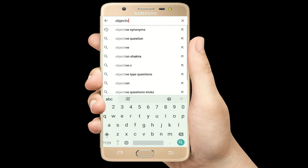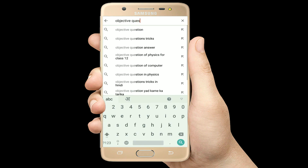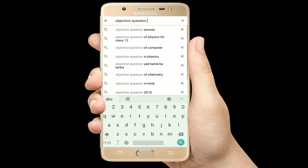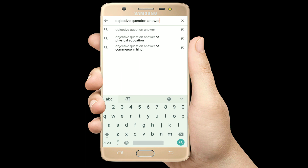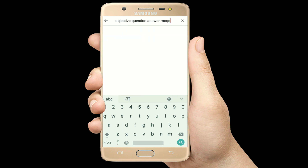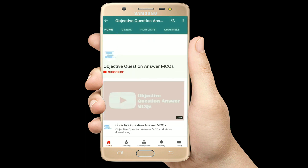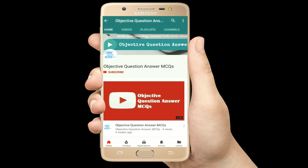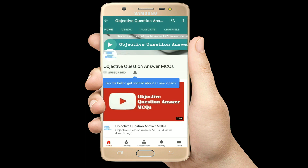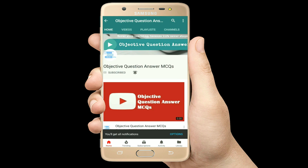Hello, welcome to Objective Question Answer MCQs YouTube channel. With positive vibes, let's start this video.